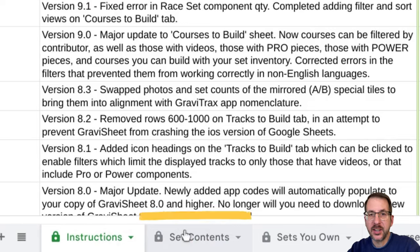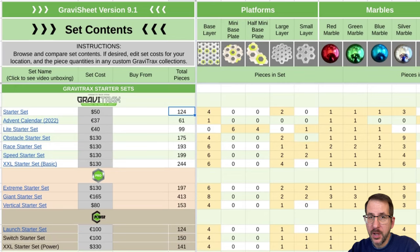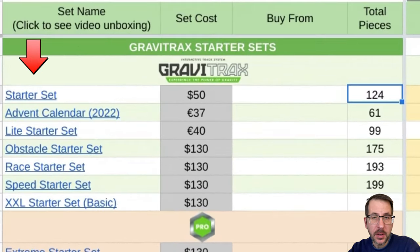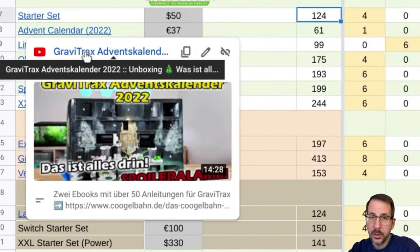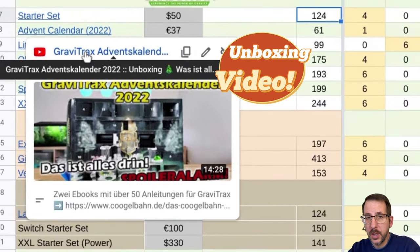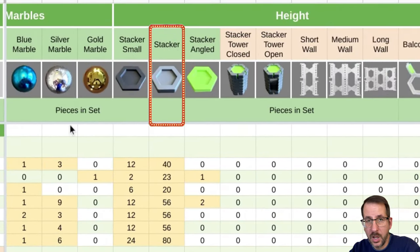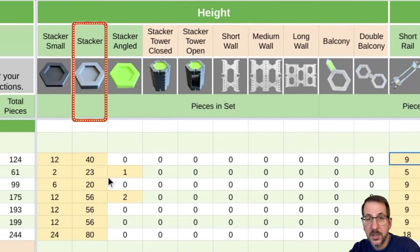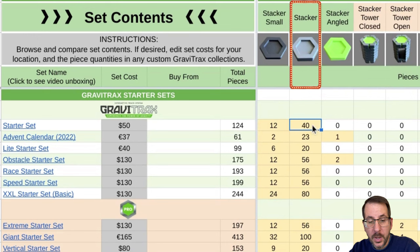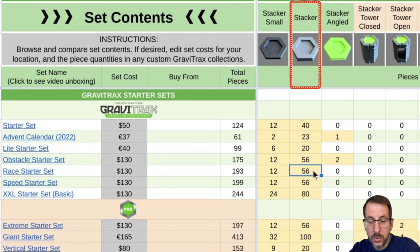Let's take a look at the Set Contents tab. The Set Contents tab is the Gravi-Track set reference. On the left, you will see a list of every Gravi-Track set. If any of the set names has a hyperlink, click on the link to see an unboxing video of that set. To the right of that, each Gravi-Track piece has its own column, and below each column it will tell you how many of that piece is in each set. For example, the Starter Set has 40 stacker tiles, whereas the Obstacle, Race, and Speed sets have 56.